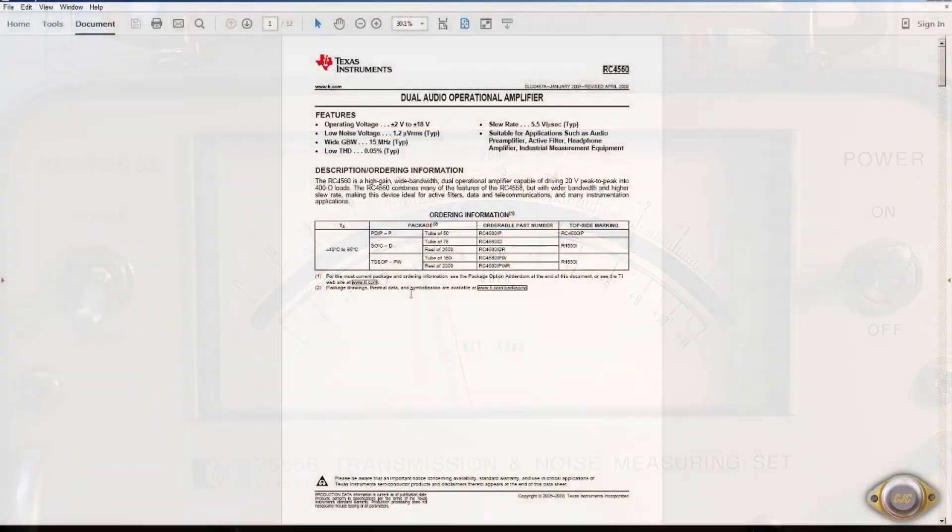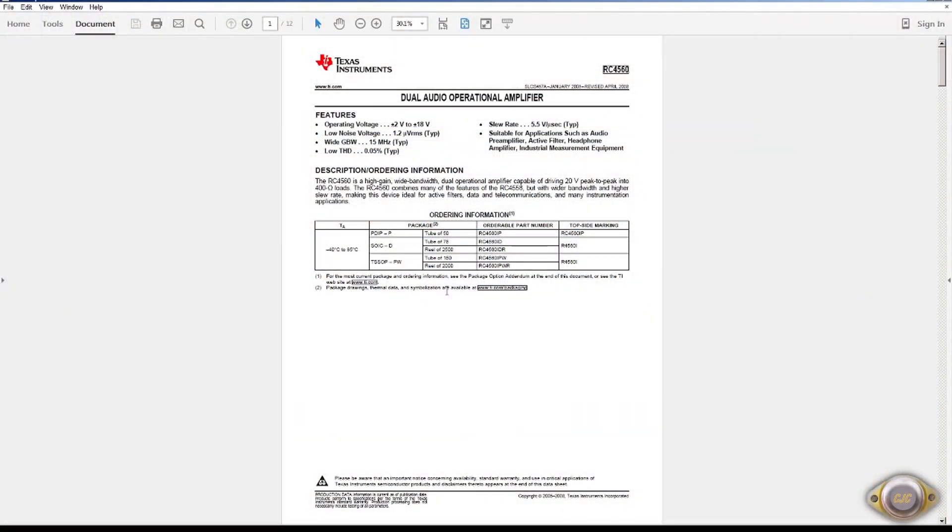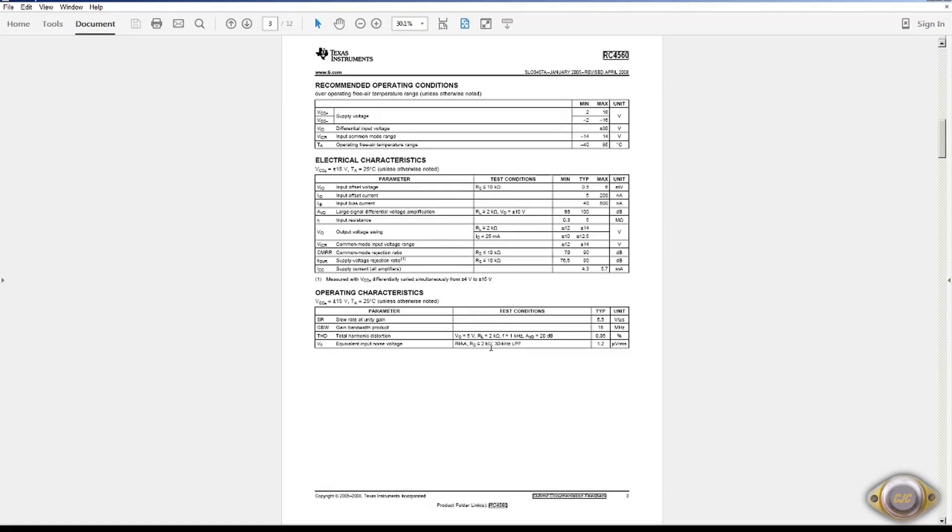Here's the RC4560 dual audio operational amplifier. It goes back to the 80s. It says suitable for audio applications. They spec their noise. It's microvolts RMS. But we'll run some tests on that and see how it matches up to other op-amps.